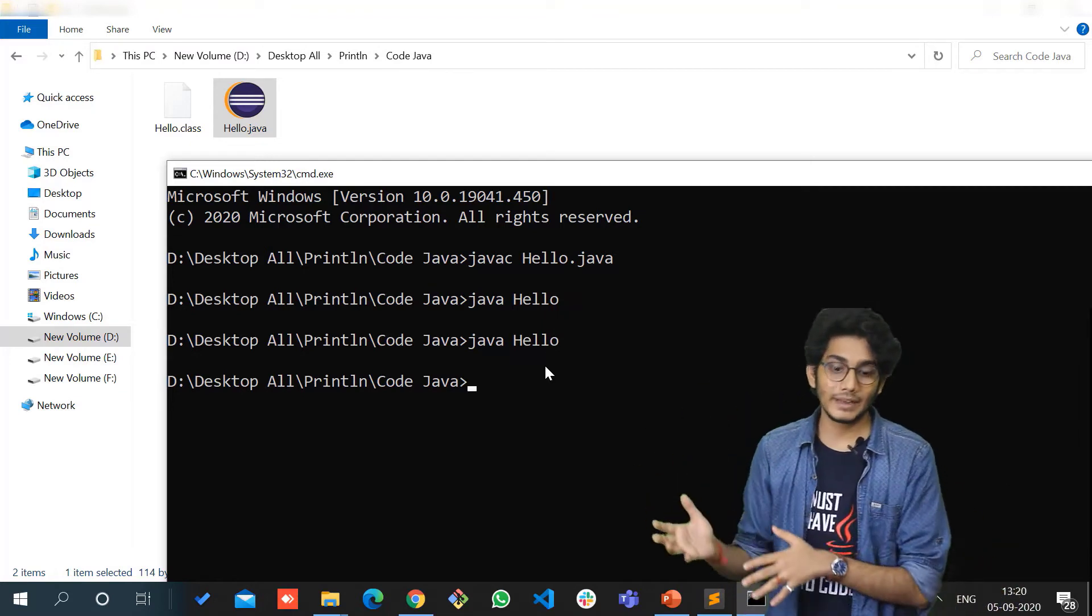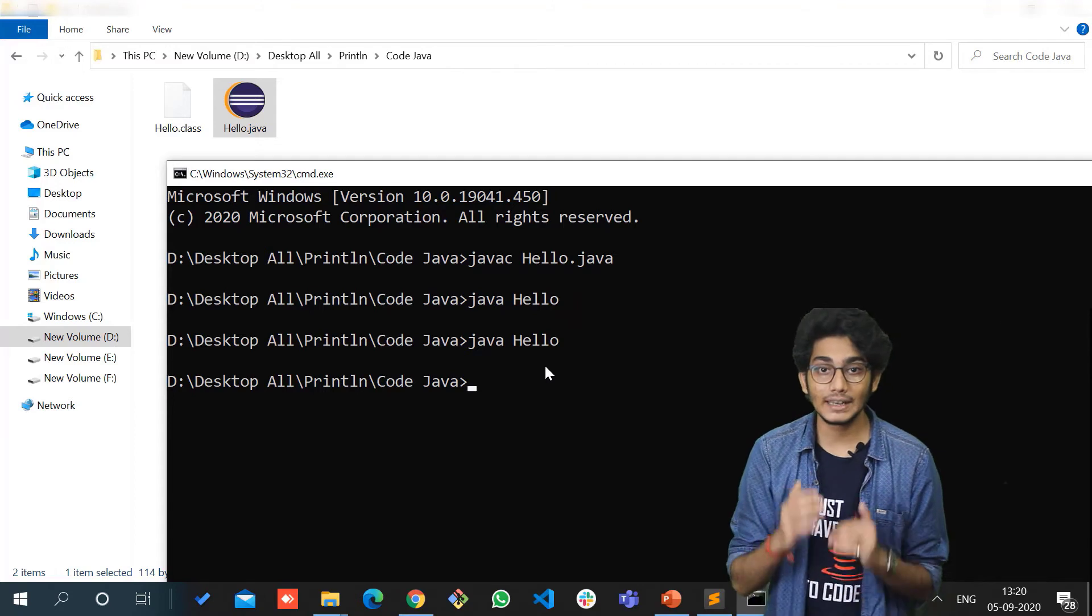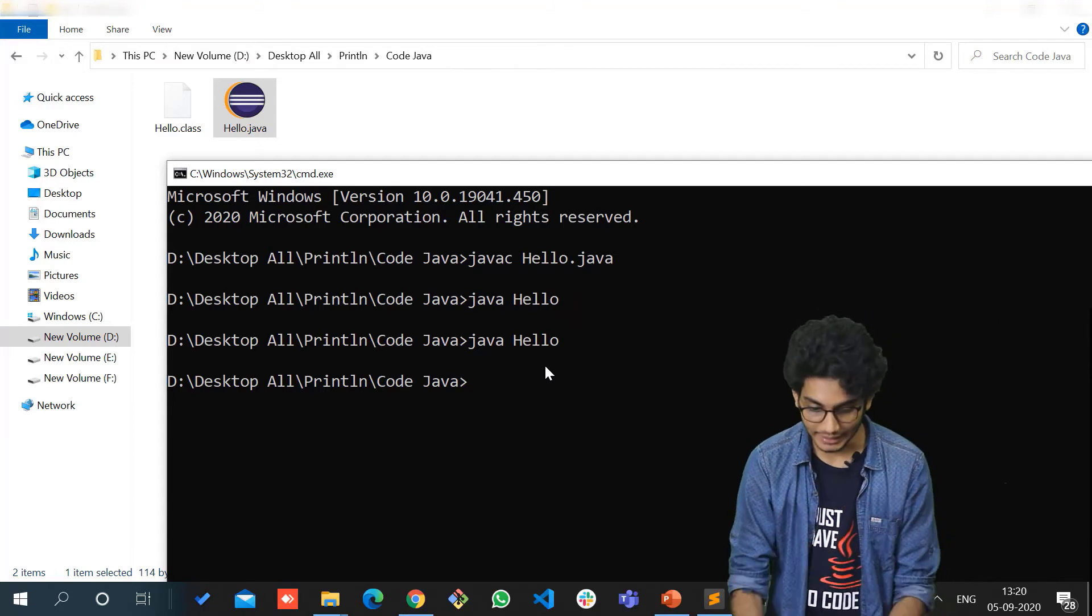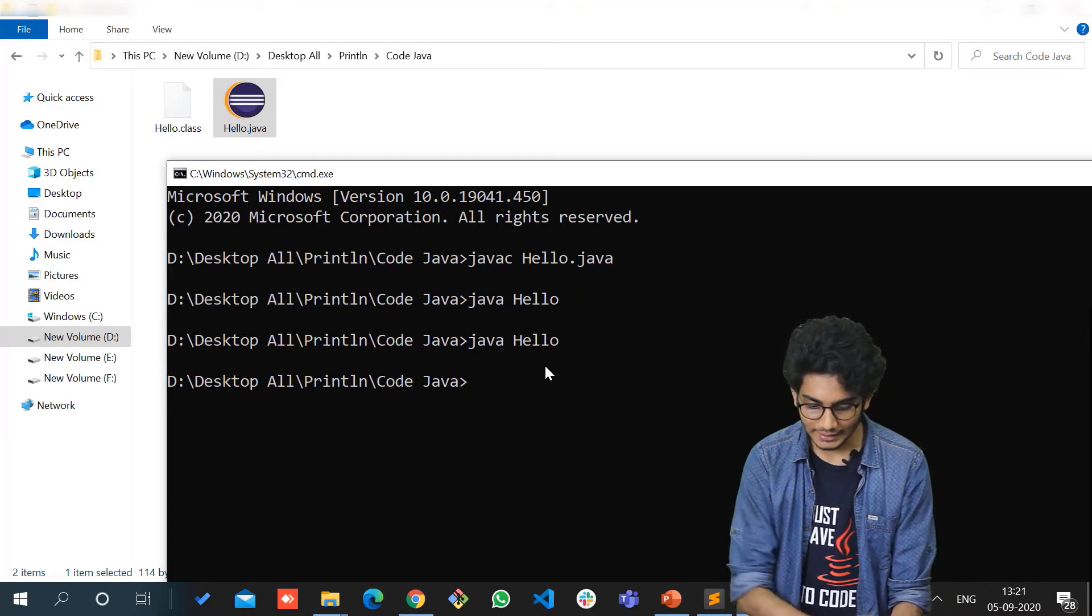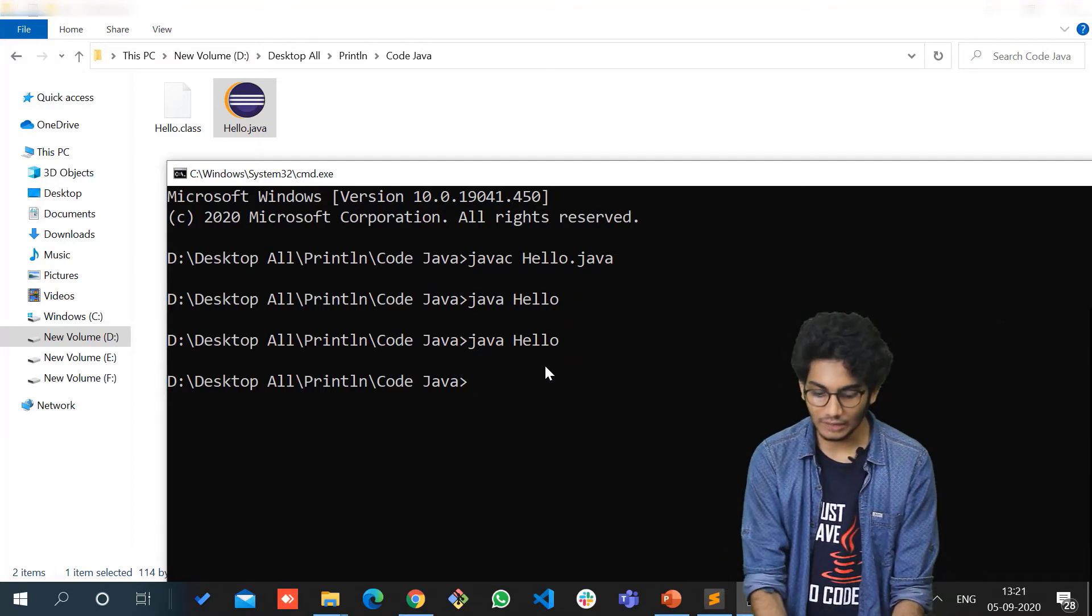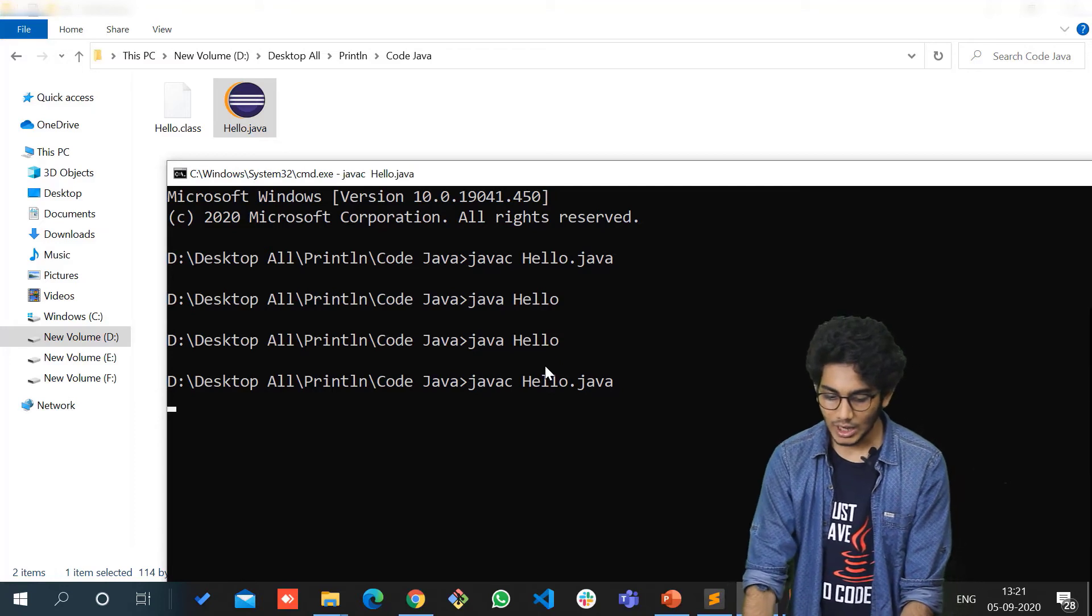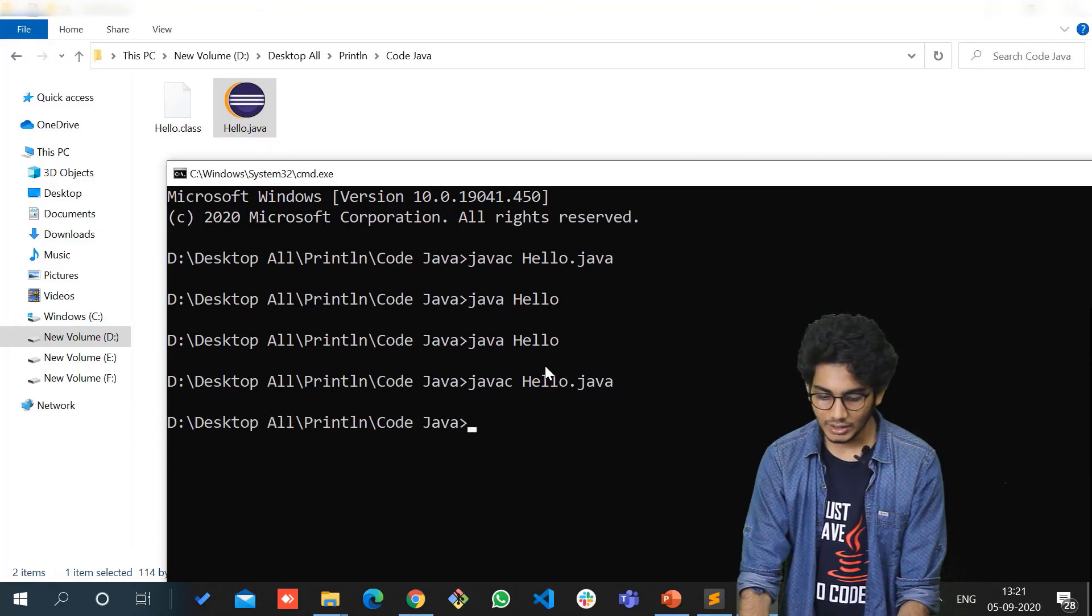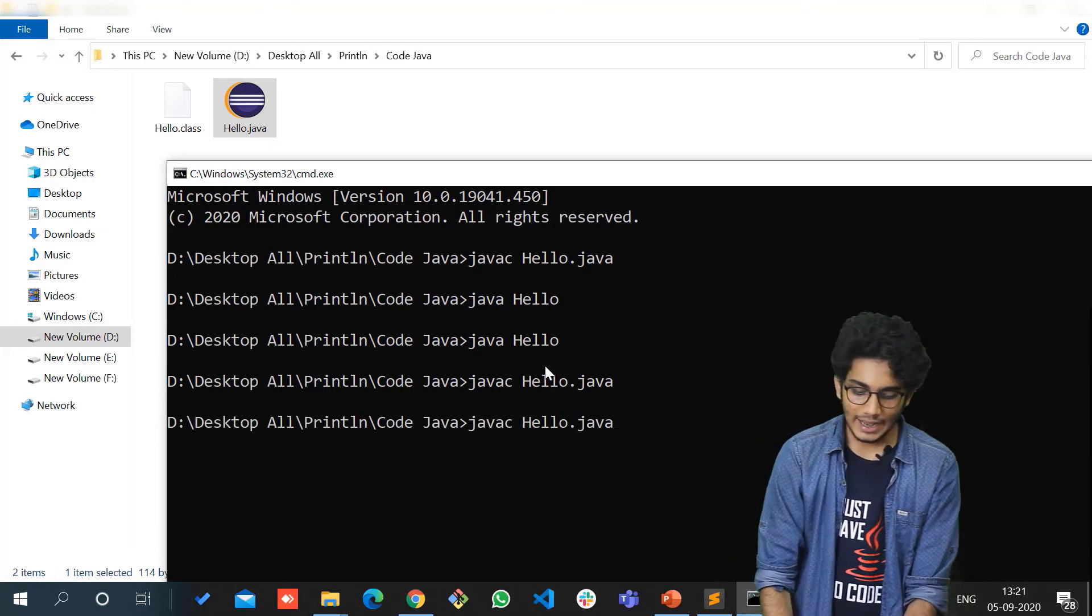You can see I am compiling again: javac Hello.java. Now I am writing java Hello, and I have got my output: Hello World. This is how we can get the output from our Java file.